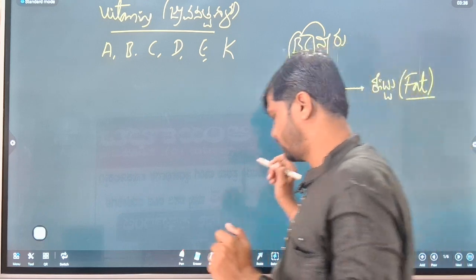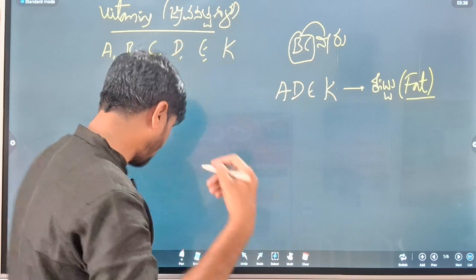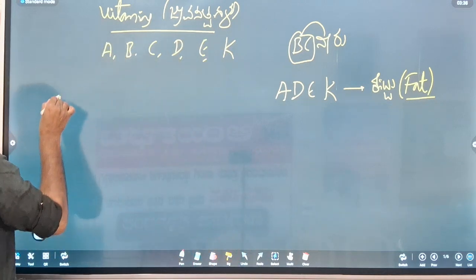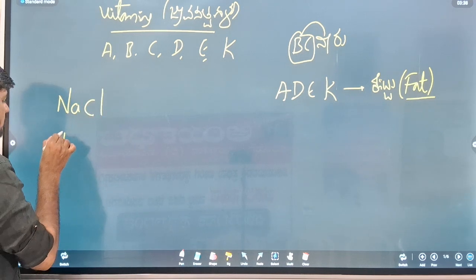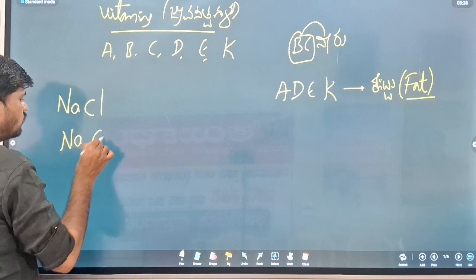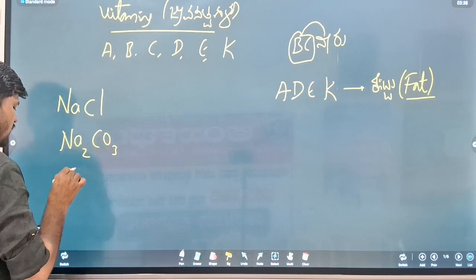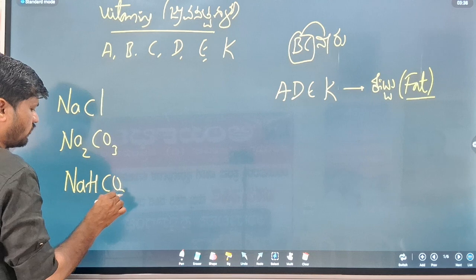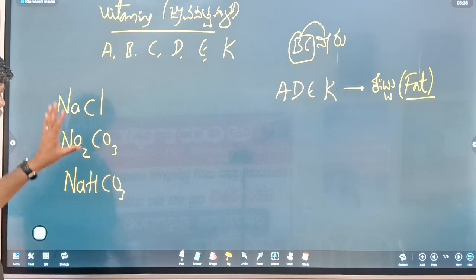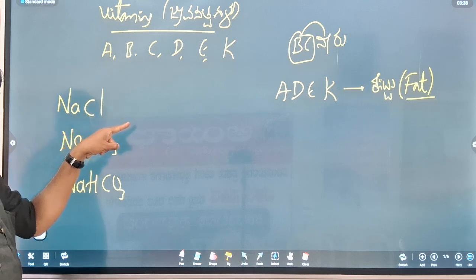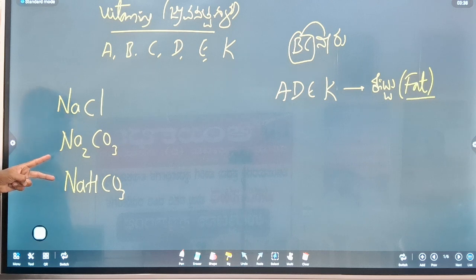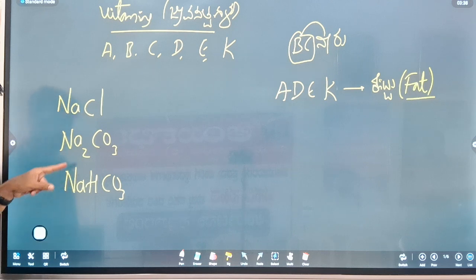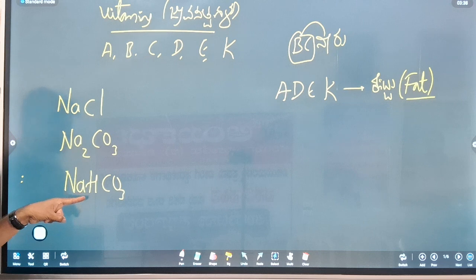Now I would like to pick up NaCl, Na2CO3, NaHCO3. It's called sodium — so if we miss one of our age, sodium compounds are important.